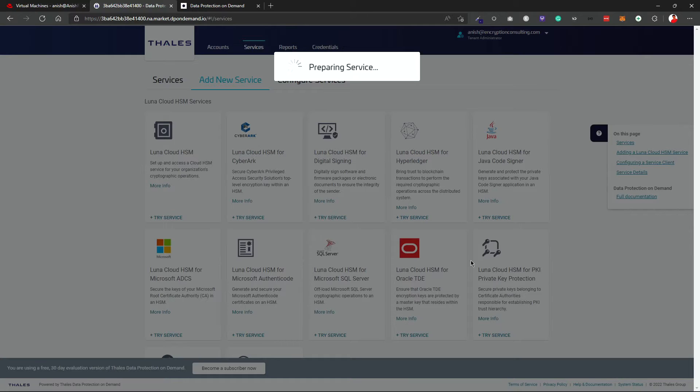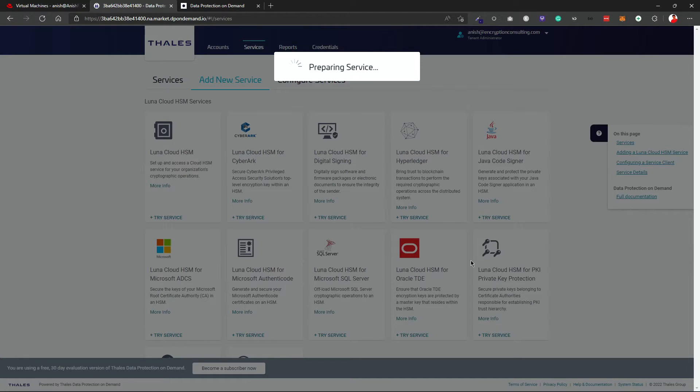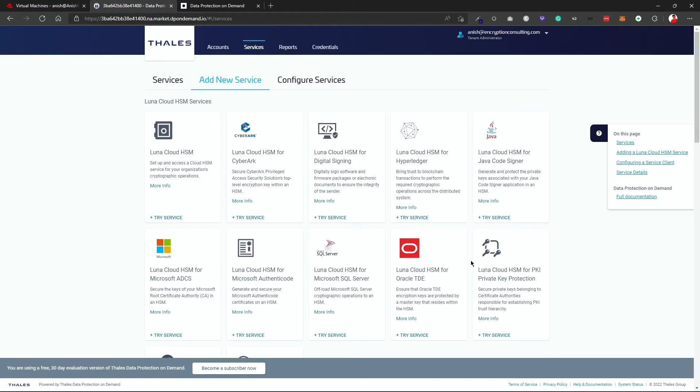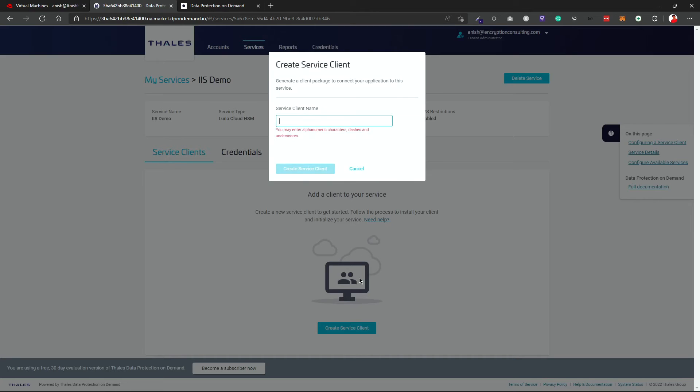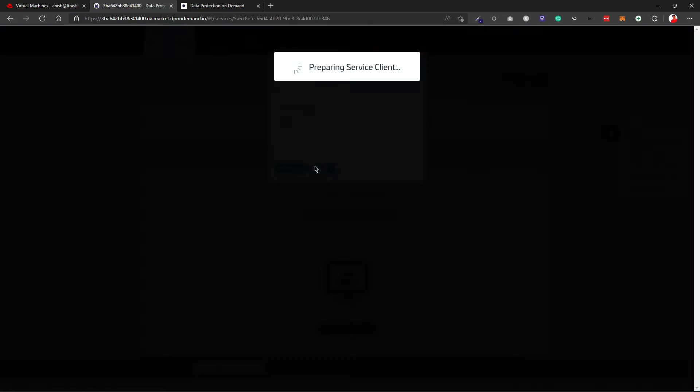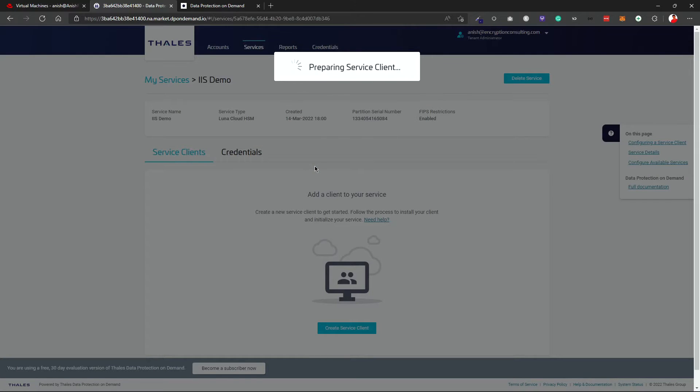But to be able to use the HSM, we also need service clients. Now we will be creating service clients after the service created and one service client can be hooked with one machine. So if you have multiple machines that you want this HSM to be integrated with, you need to create multiple service clients. So I will just create a service client over here. Give this client name as demo and create a service client.